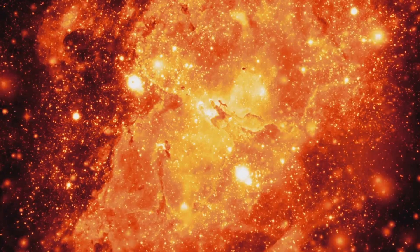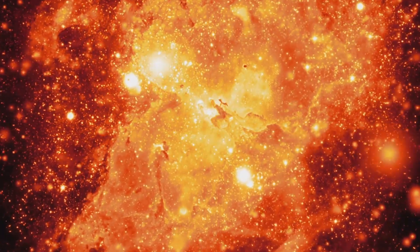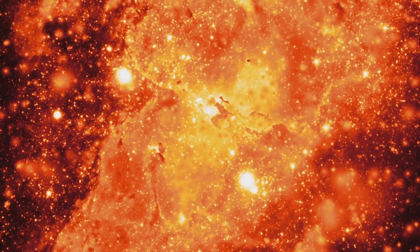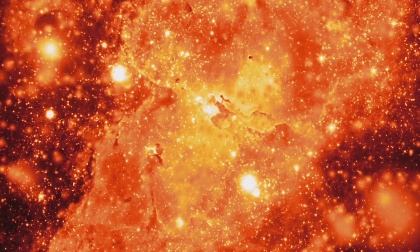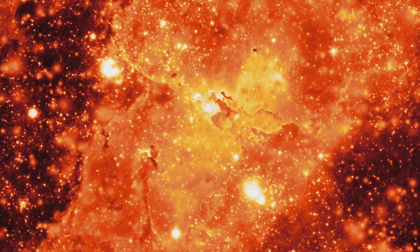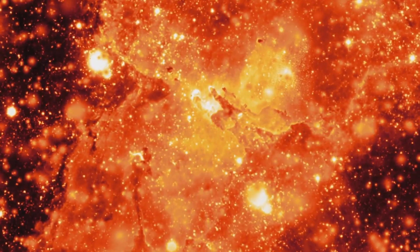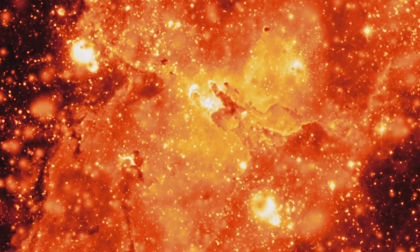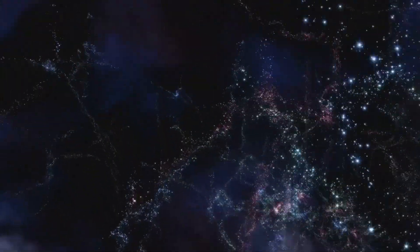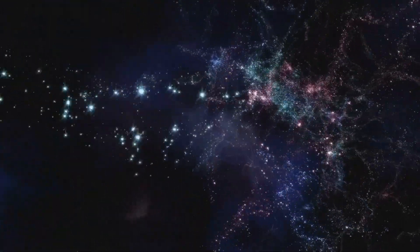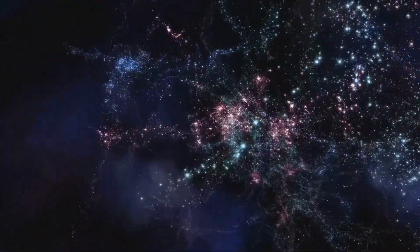For dark energy, scientists study the cosmic microwave background, the faint afterglow of the Big Bang, and measure how it shifts over time. Each clue brings us closer to understanding these hidden forces.